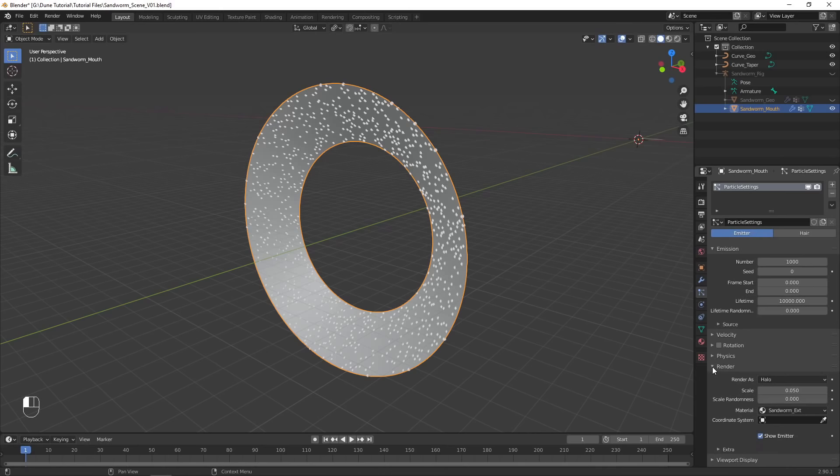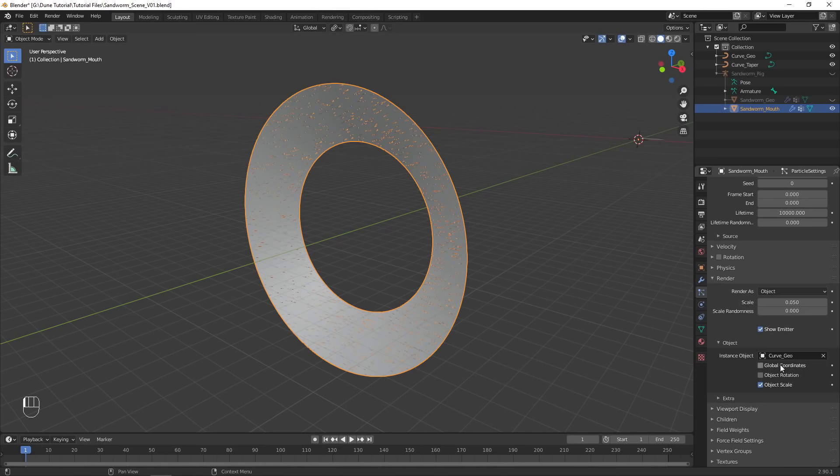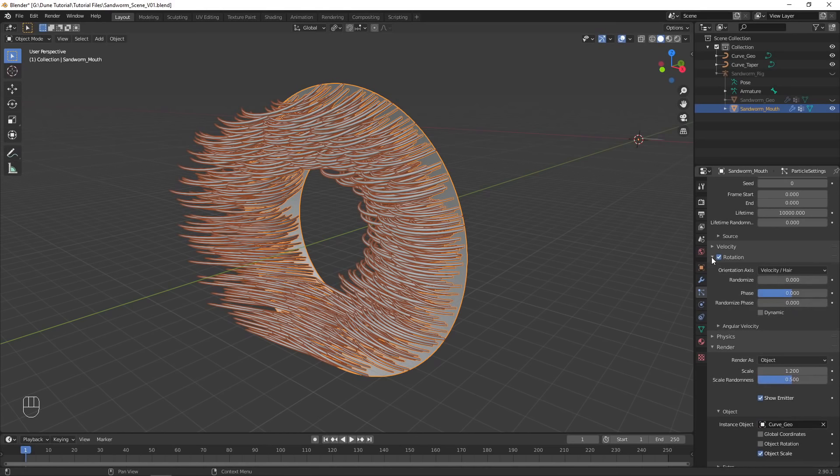Disable Physics on the particles, and choose Render as Object, selecting the curve object. Increase the Scale and Scale Random, then enable Rotation.